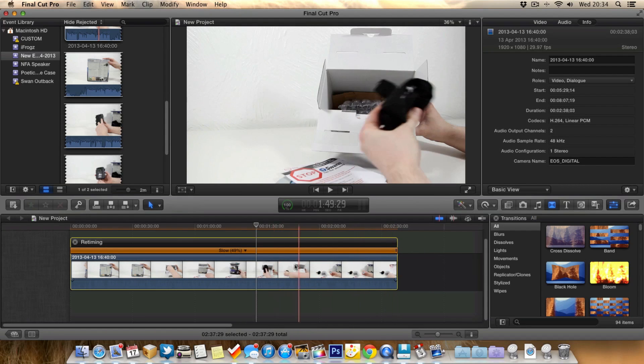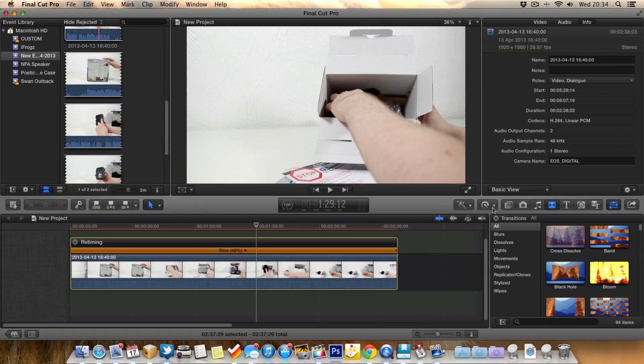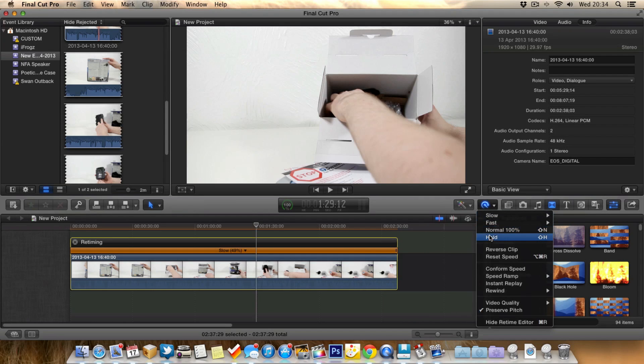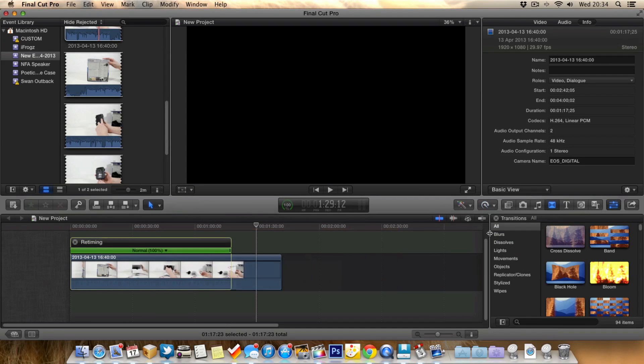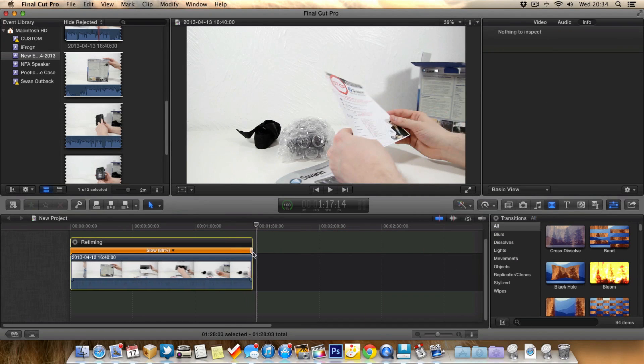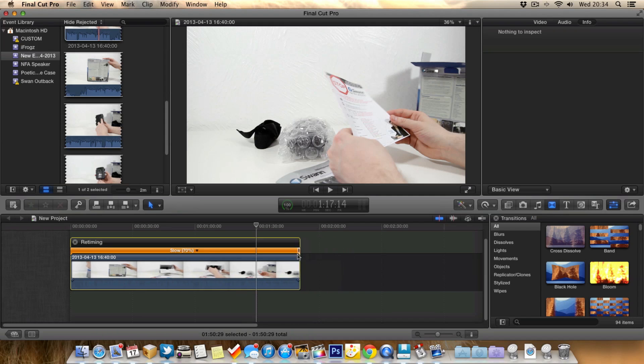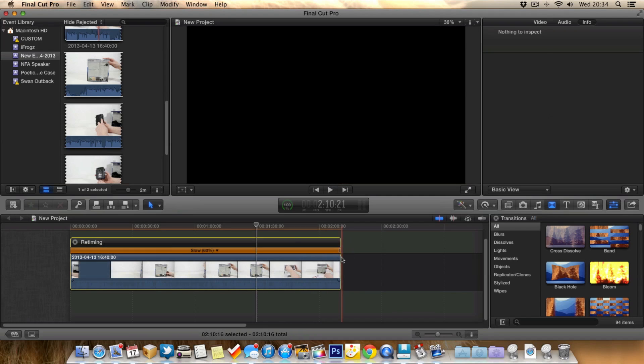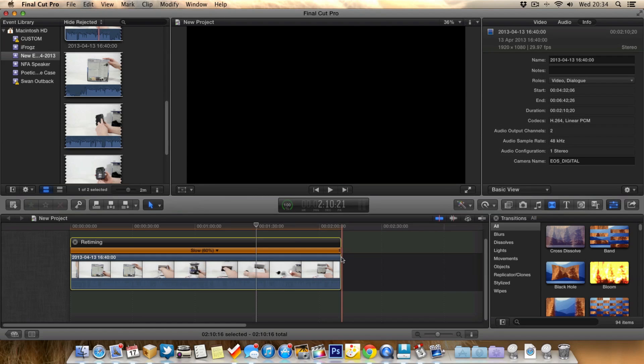Choosing how long we want to make the clip and how much we want to slow it down by. If we select the clip again, make sure we've selected it and we can hit normal again to put it back to normal. We can also grab this green bar and manually choose how long we want the clip and how much we want to slow it down.